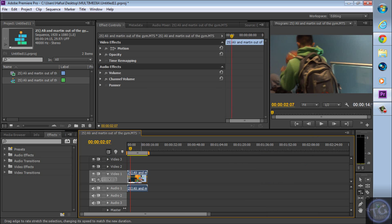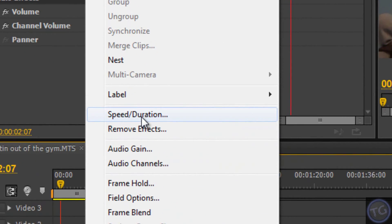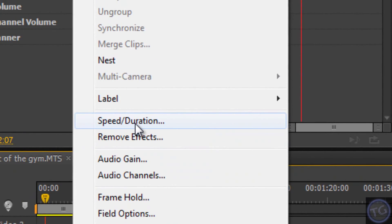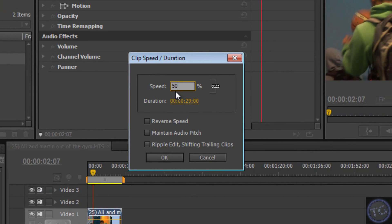And another way is just to right-click and click on speed duration. And then here where it says speed, you can change the speed like 50% slower.